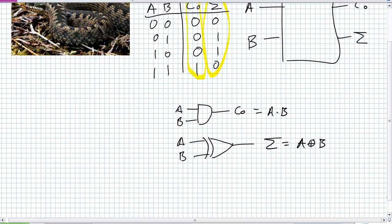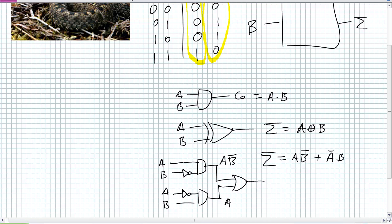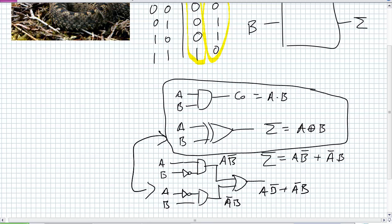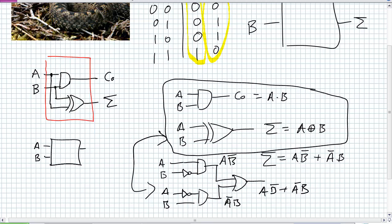If you want to get tricky about it, I can define the sum as NOT A AND B OR A AND NOT B — which is the expanded exclusive OR definition. Combining these two together — A AND B equals our carry out, and A XOR B equals our sum. Put that in a box with inputs A, B and outputs CO and sum. What we've just created is called a half adder.